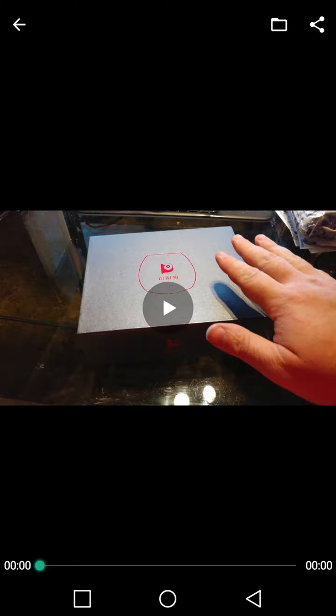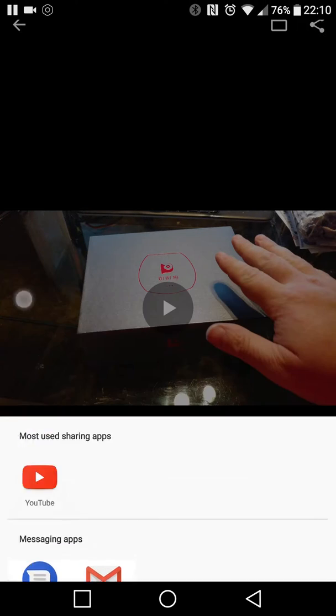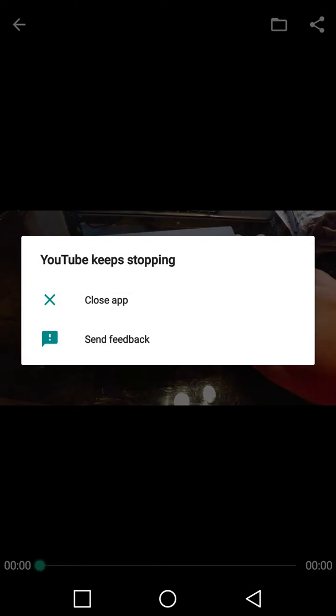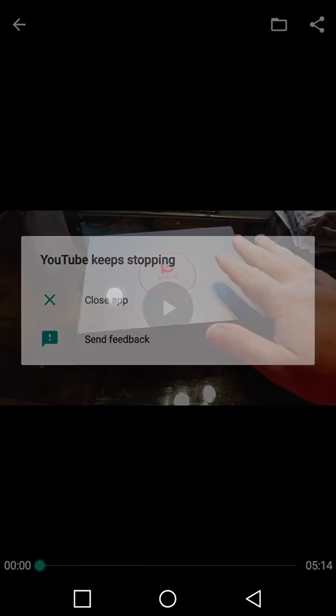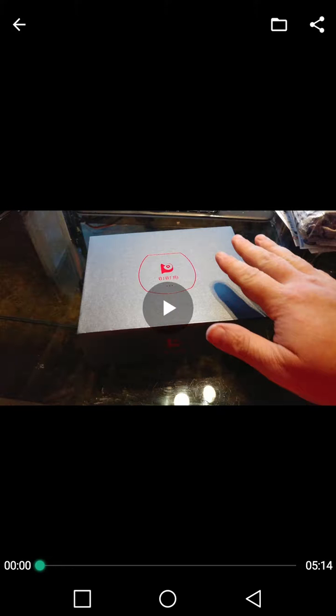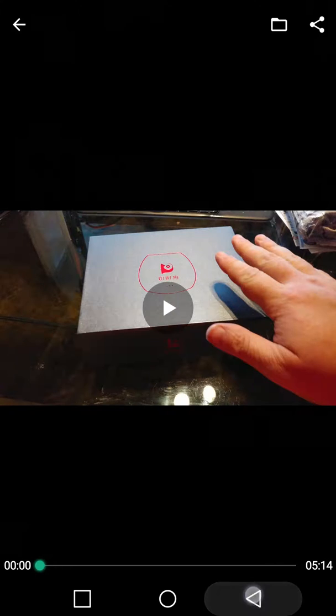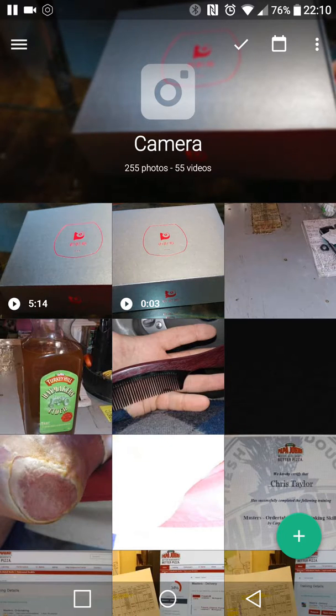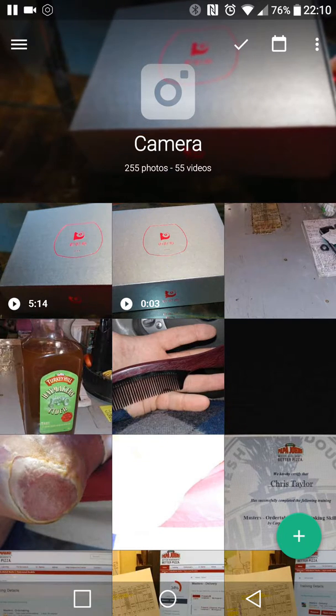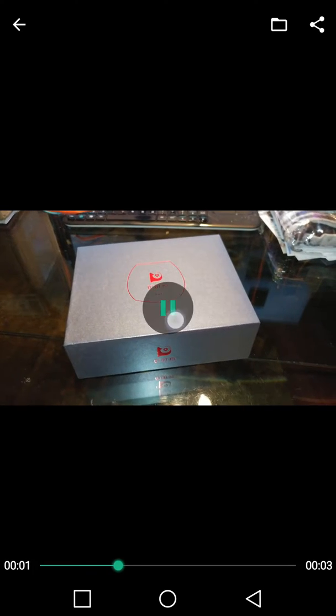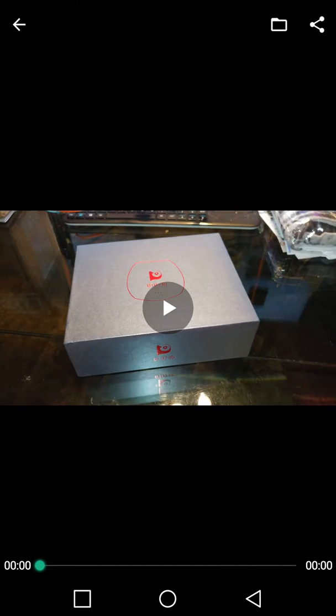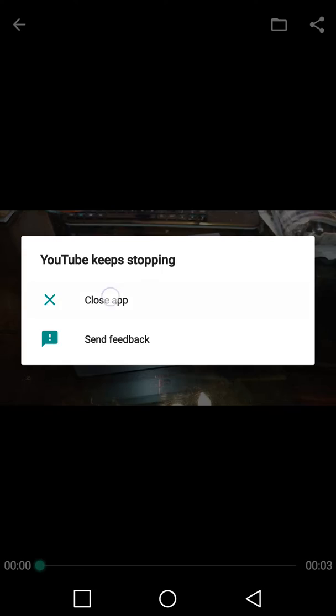Here we have, let me try it once more. YouTube keeps stopping only when I try to share a video from in here. Now I know this can share. Let's try a smaller video, see if that matters. I don't think it does. Nope, still closes.